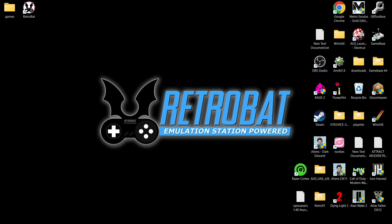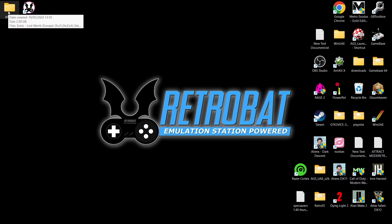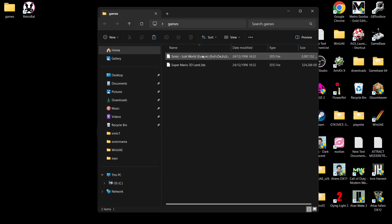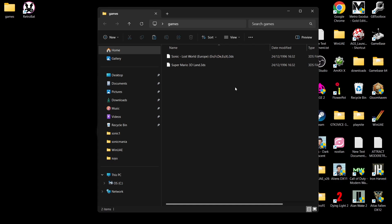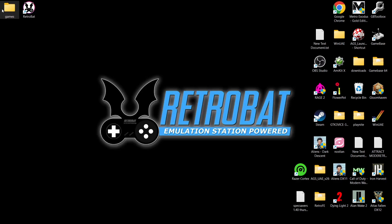That just helps my channel out a lot, plus you get notified every time I release a setup guide. So we're looking at Lime 3DS today and this is a fairly new addition to the latest release of Retrobat. The first thing we need to do is take a look at the game file extension. I've got two Nintendo 3DS games: Sonic Lost World and Super Mario 3D Land. Both of these are in the .3DS file extension and these work fine.